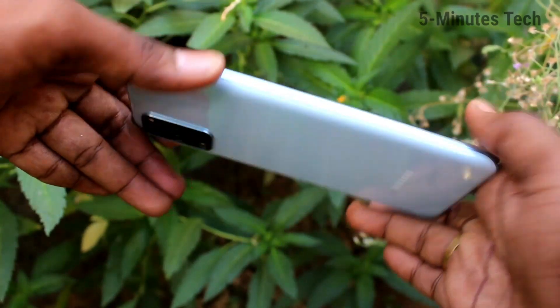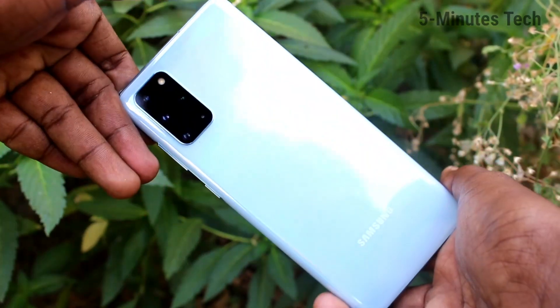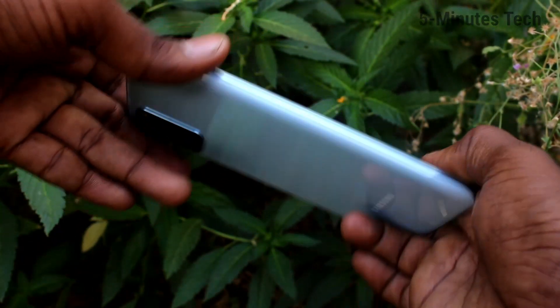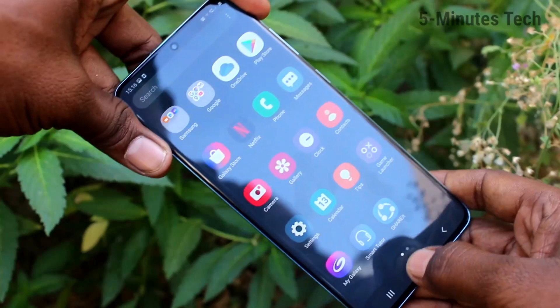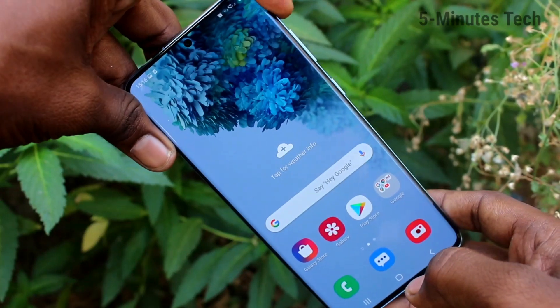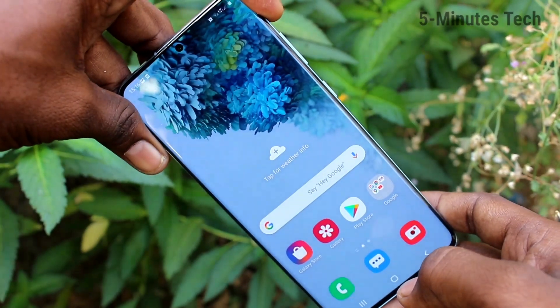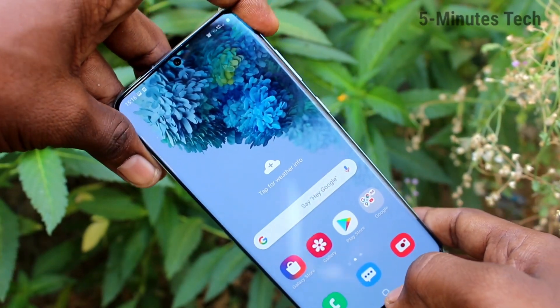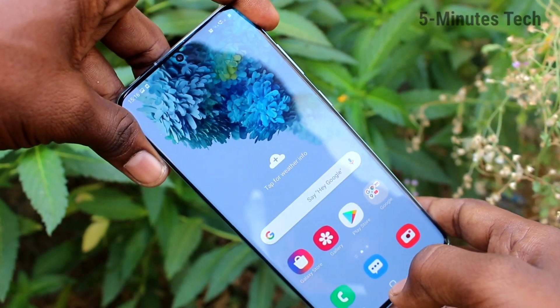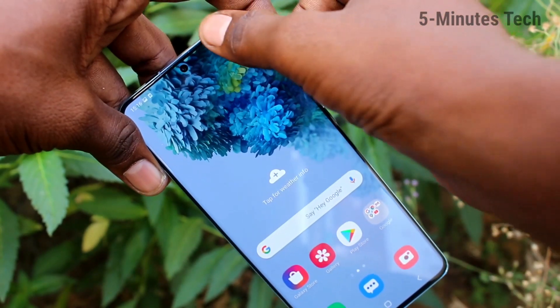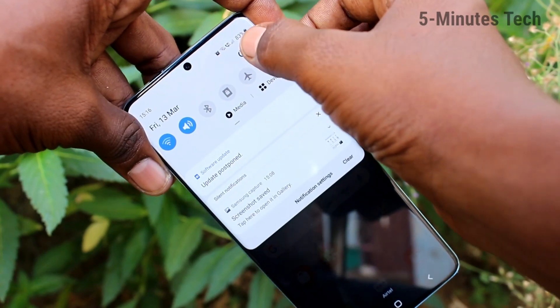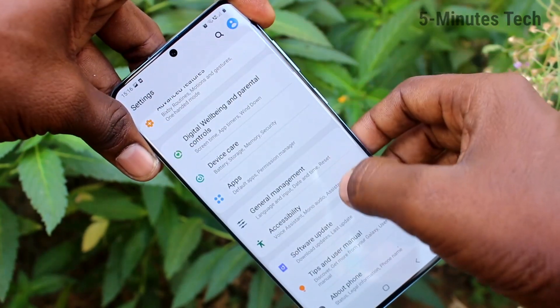Hello friends, welcome to 5mstech. This is the Samsung Galaxy S20 Plus smartphone. In this video you will learn how you can change the language in your phone. First of all, go to Settings in your phone.